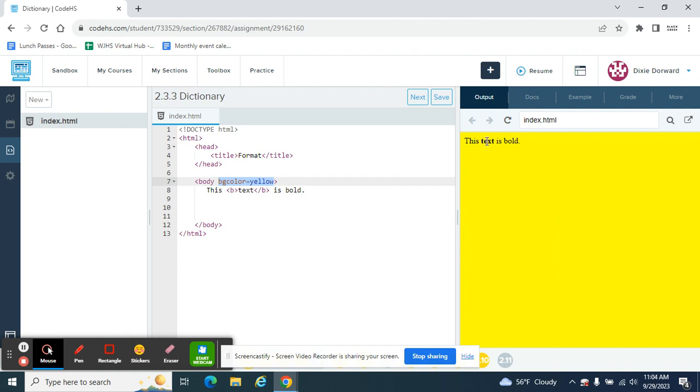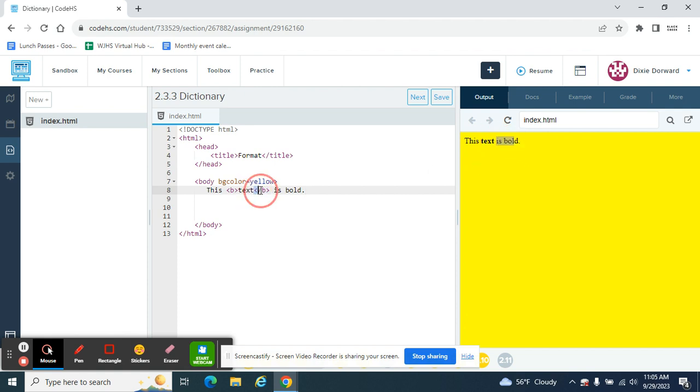It stands out a little bit more than the text around it. It turns off the word is and bold is not bold because I turned the bold off right here. So it never reaches is bold. Let's do another one.